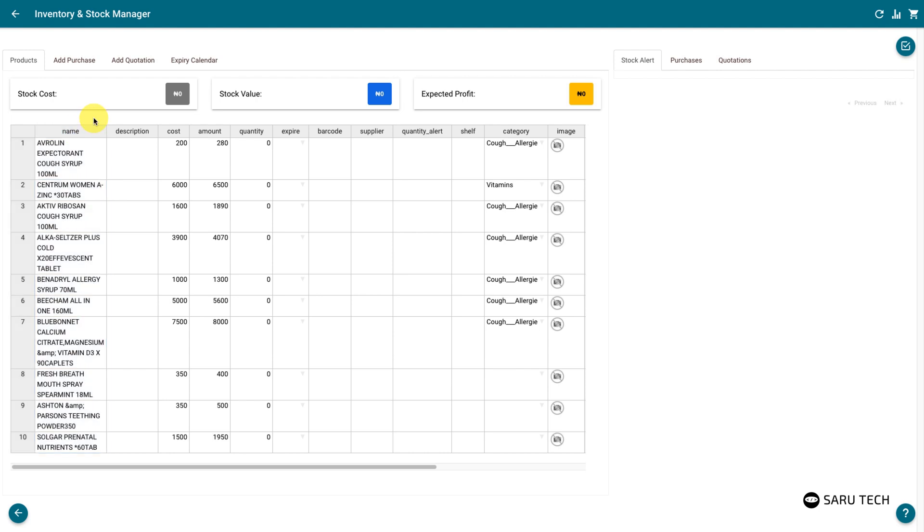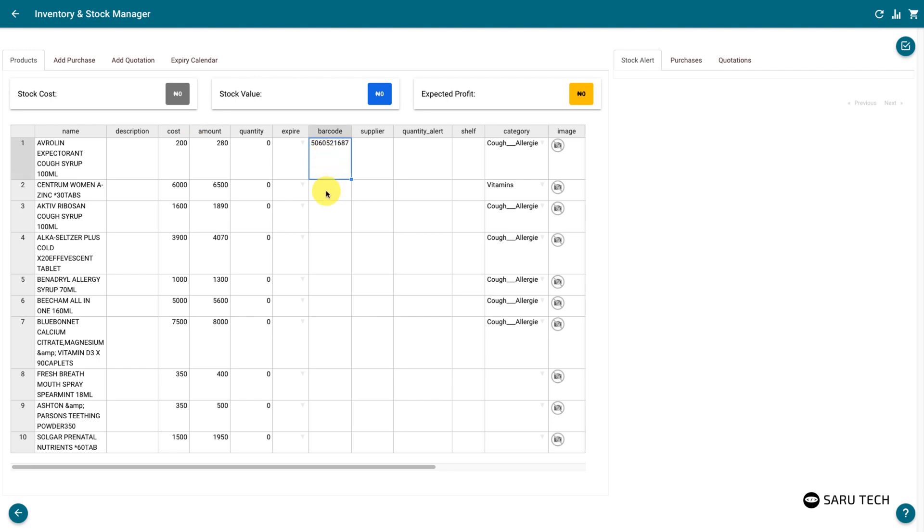Inventory activities are easier to perform with a barcode scanner. If a product has a barcode, enter the barcode in the barcode field.